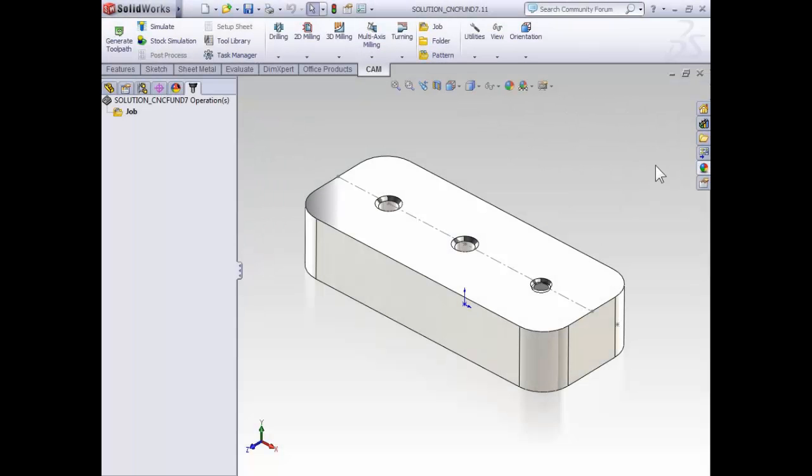In this video, we're going to begin looking at the common drilling operations, including spot drilling, drilling using a peck drilling cycle, and tapping. If you plan on following along, I'm working with part 7.11.